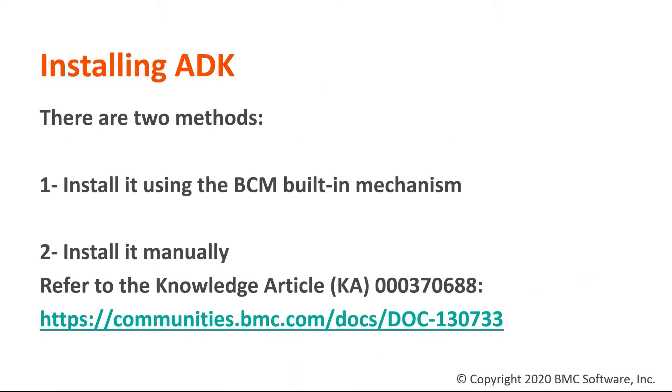BCM uses Windows ADK to capture or deploy. This video will only cover the download of it from the BCM console. More information on how to install it manually in the KA listed at the bottom of the screen.